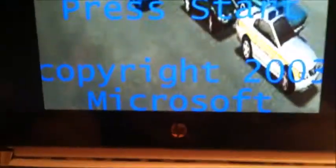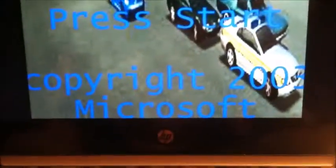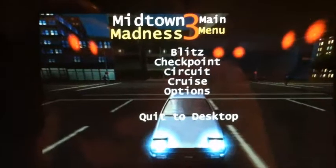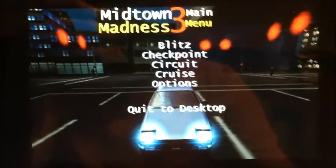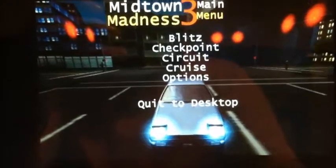It took me a while, but I finally got it — Midtown Madness 3, copyright 2003 Microsoft. But start doesn't work with Enter, so I have to get a controller. I'll be right back. Okay, so here we are at the menu — I want to turn this down a bit.